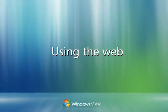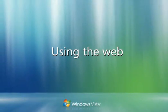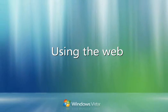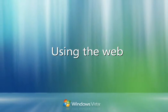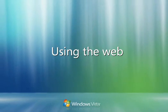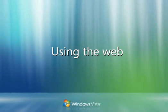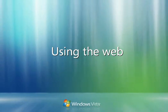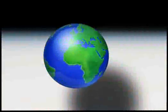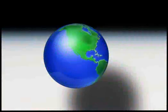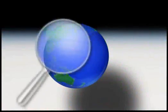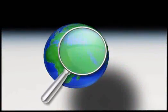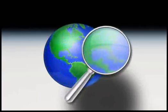The World Wide Web is part of the Internet, a network that links millions of computers around the world. The Web contains a vast amount of information, which you can access from your computer using a Web browser.